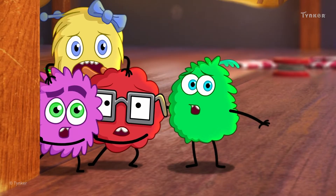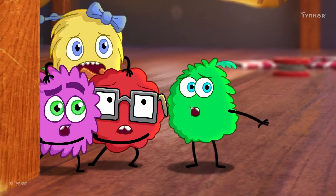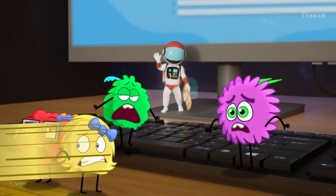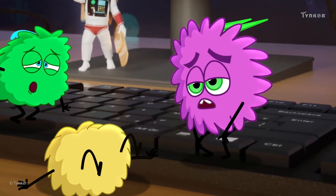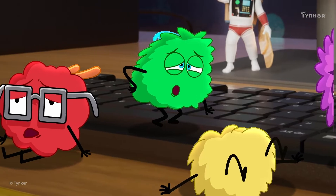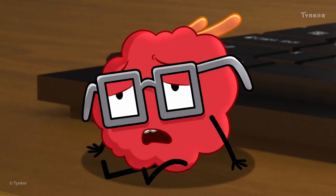Bunnies, get to the table, quick! Phew, that was close. Are you all okay?